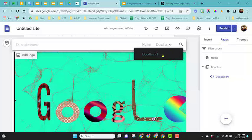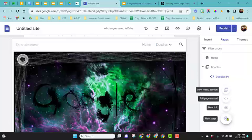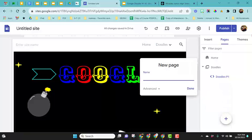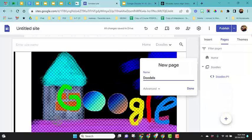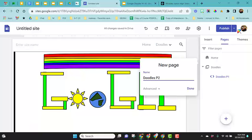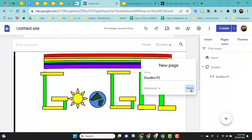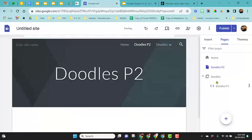This is doodles for period one. Then I can add additional new pages and call this like doodles period two. Same thing.